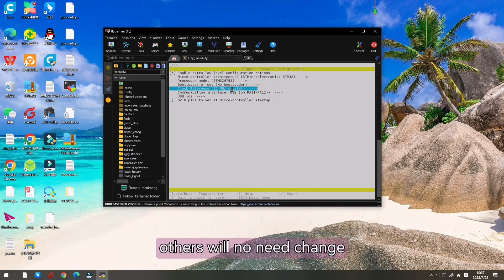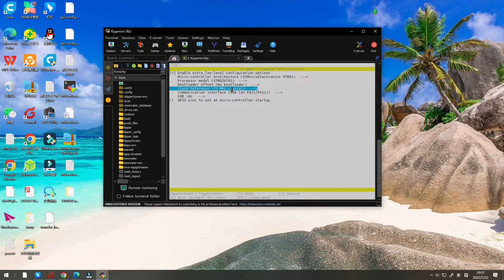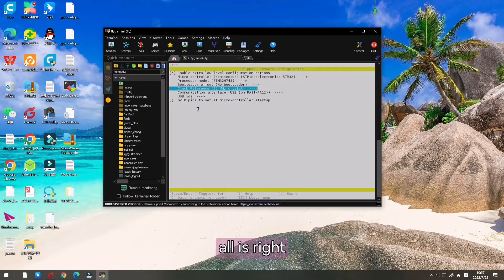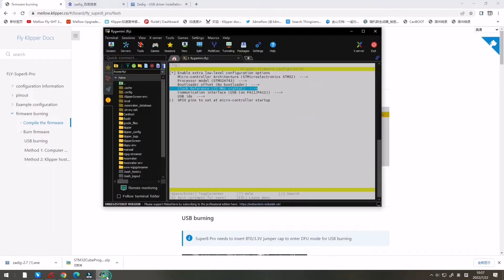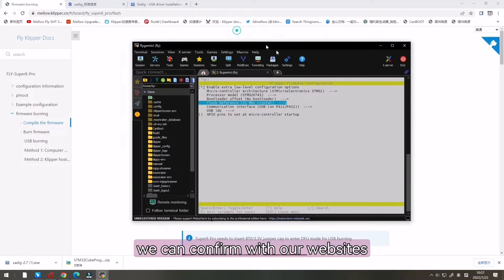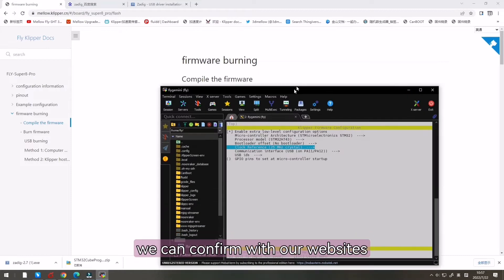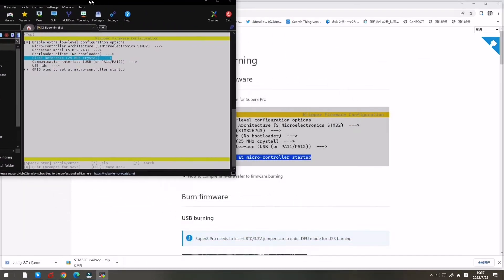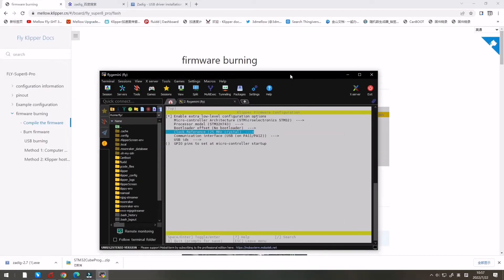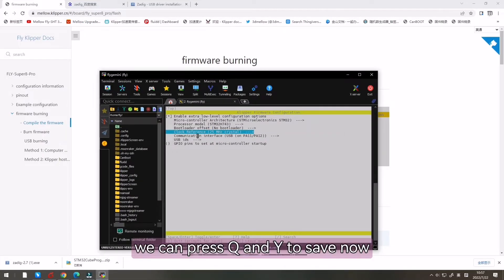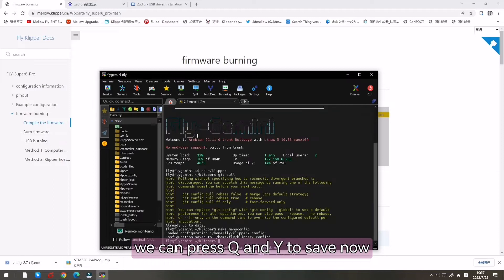Others we don't need to change. All is right. We can confirm with our website reference. Now we can press Q and Y to save.